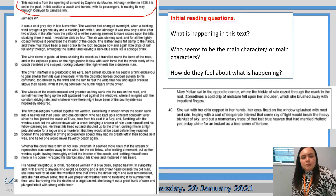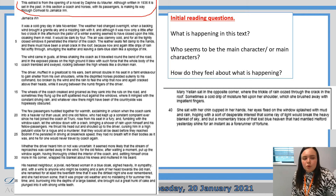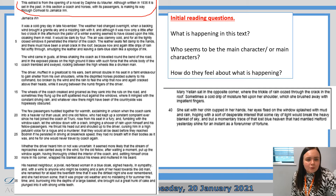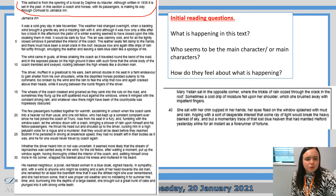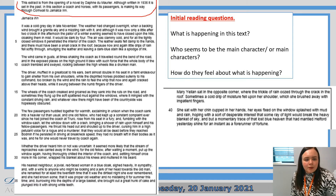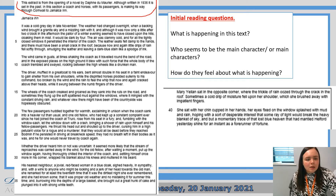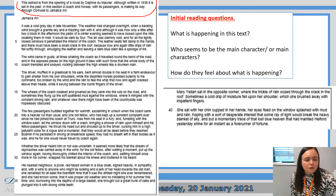The extract is from the opening of a novel by Daphne du Maurier. Although written in 1935, it is set in the past. In this section, a coach and horses with its passengers is making its way through Cornwall to Jamaica Inn. 'It was a cold grey day in late November. The weather had changed overnight when a barking wind brought a granite sky and a mizzling rain with it. And although it was now only a little after two o'clock in the afternoon, the pallor of a whiter evening seemed to have closed upon the hills, cloaking them in mist. It would be dark by four. The air was clammy cold and for all the tightly closed windows, it penetrated the interior of the coach.'